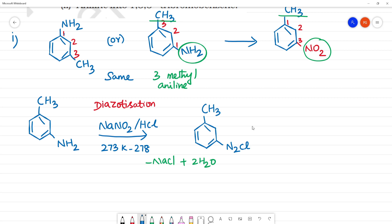Next, we can see this N2Cl. We can see this HBF4. So, what is HBF4?